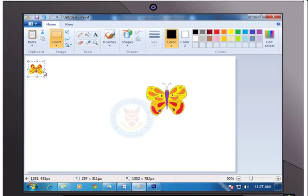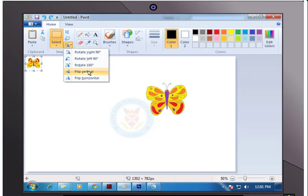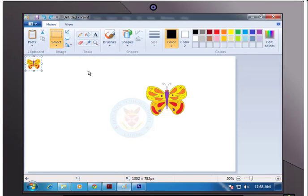Uh-oh! The butterfly may hit the ground now. Quick! Select Flip Vertical once more to make it fly up again. Good job!